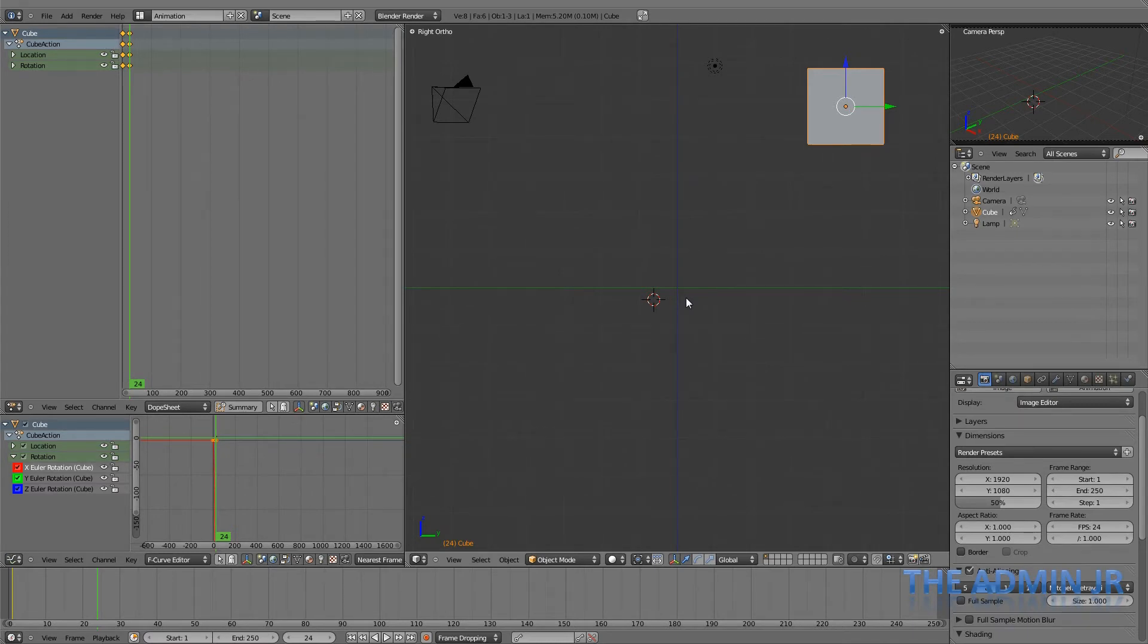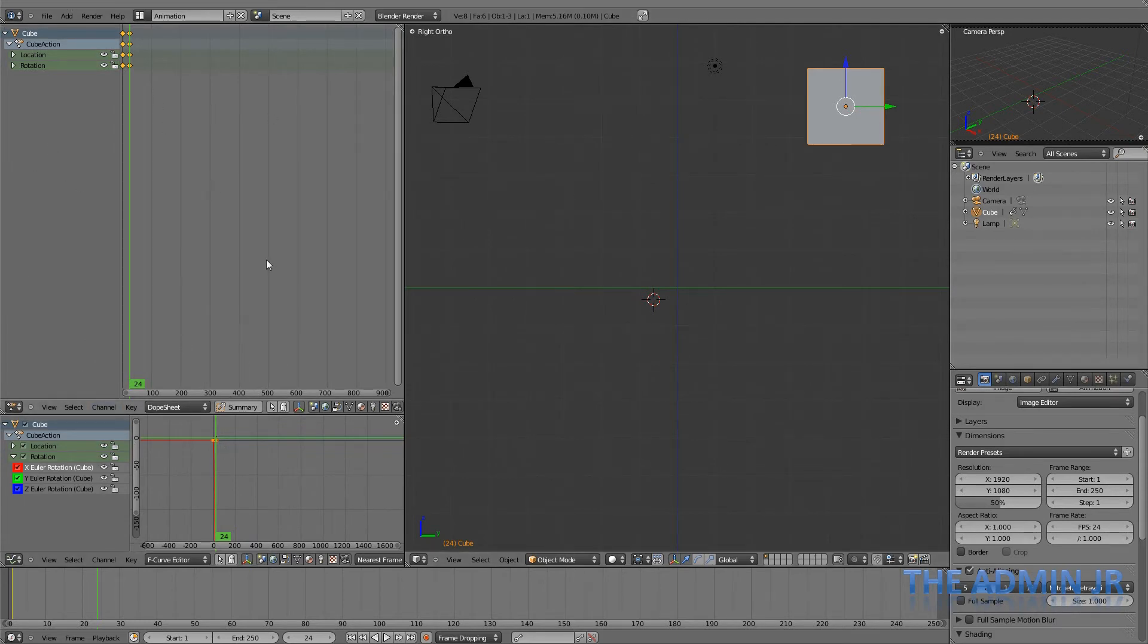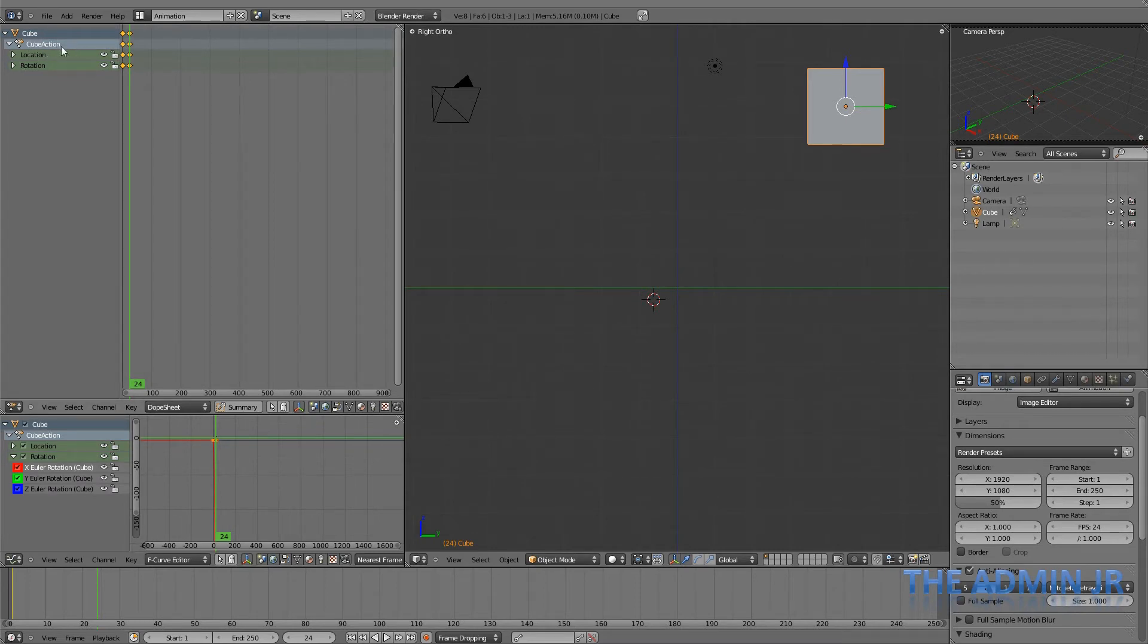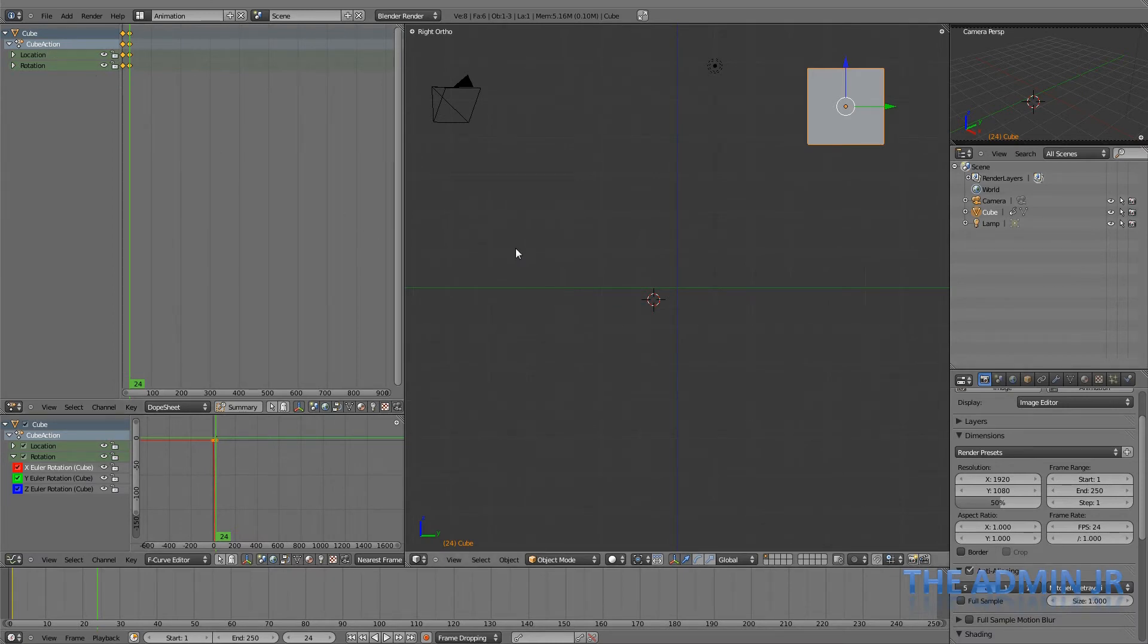Well, luckily you don't have to, because as we can see up here in the dope sheet view, underneath the cube mesh, we have a cube action object. It is actually an action. Now, an action is those keyframes all stored in one object.